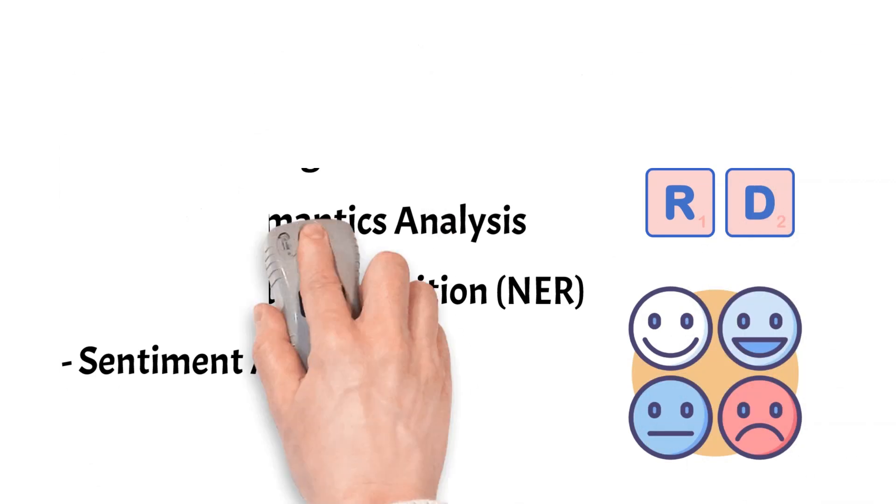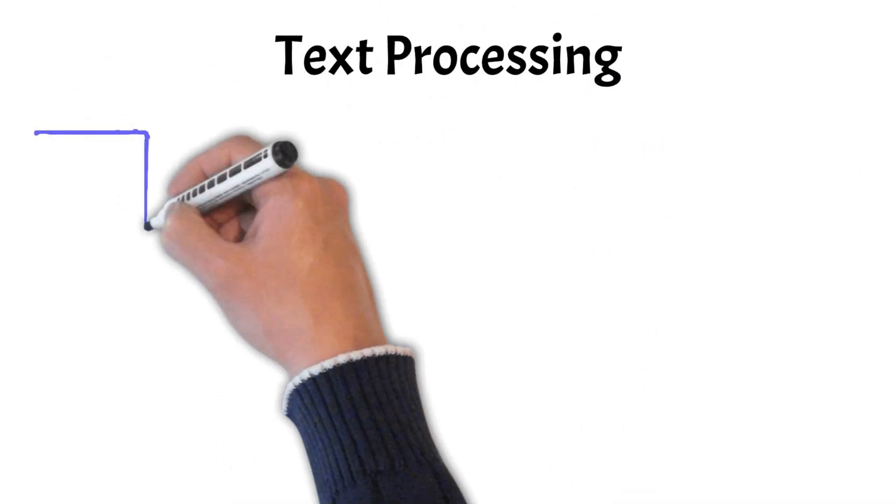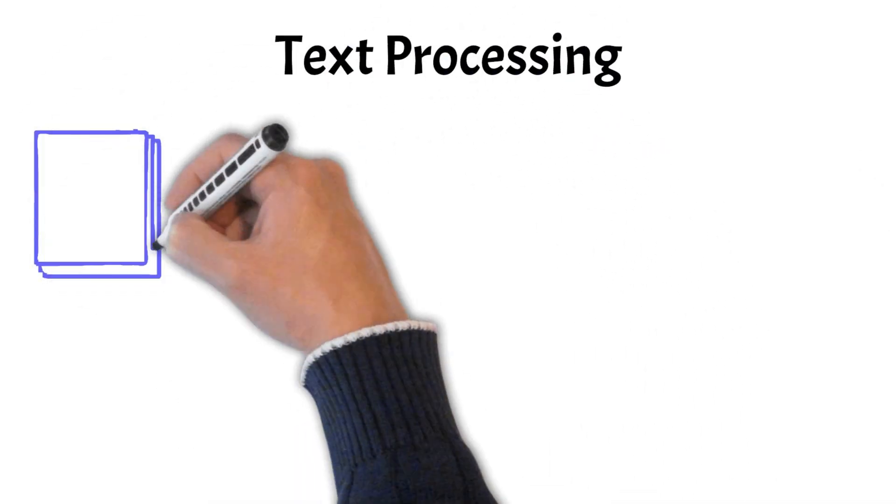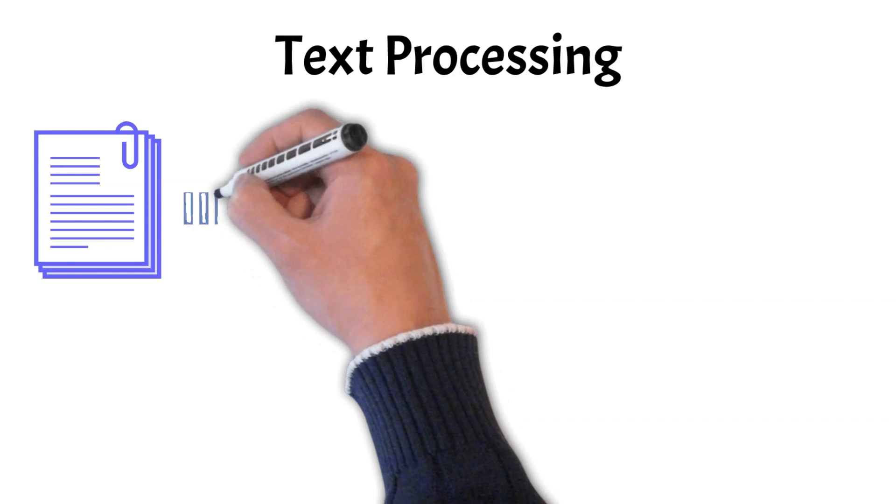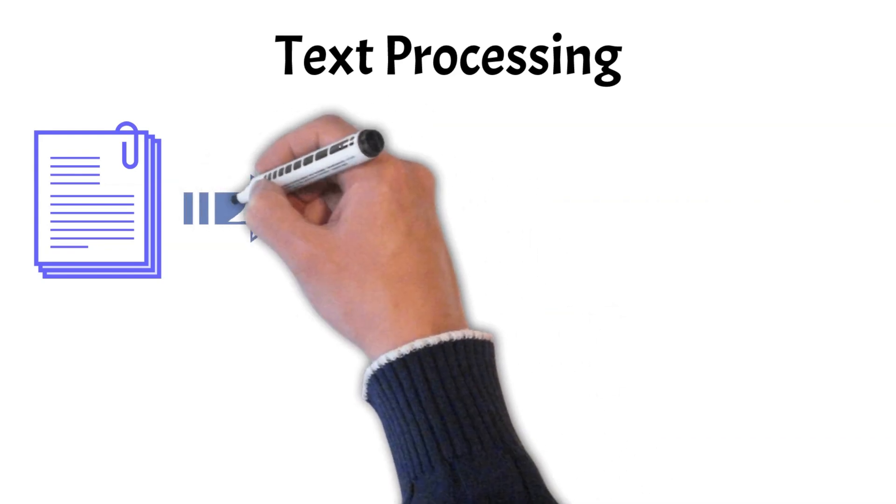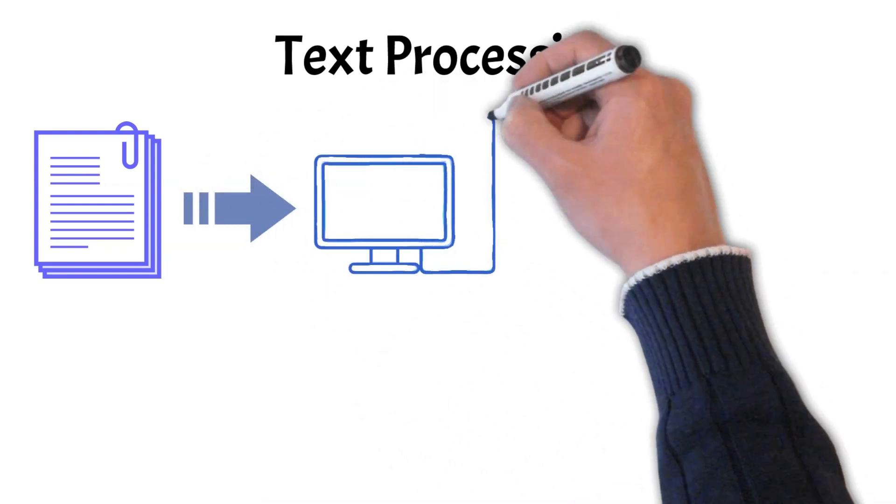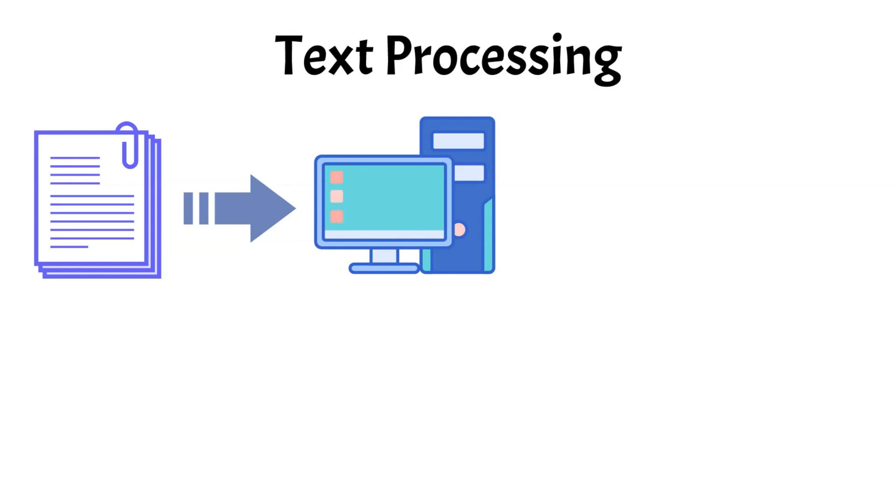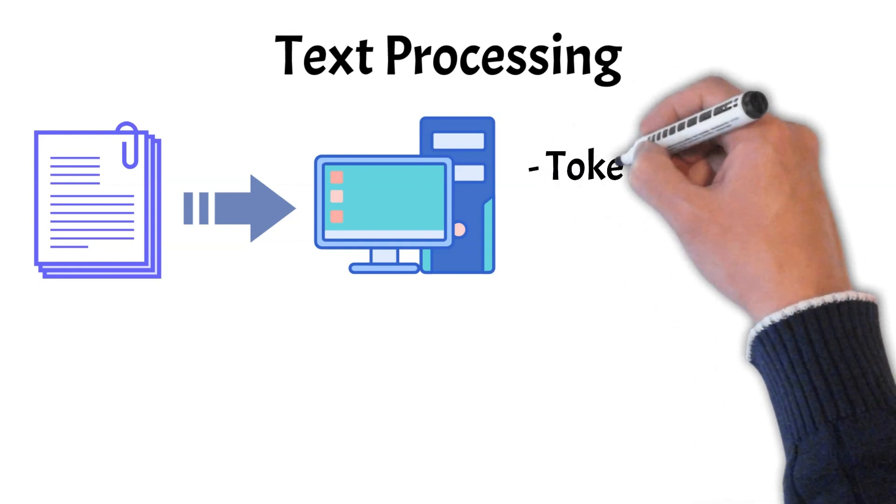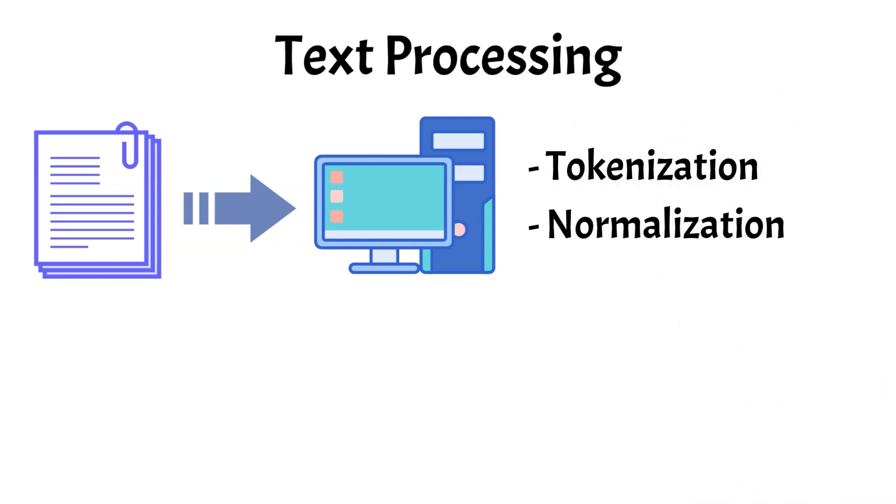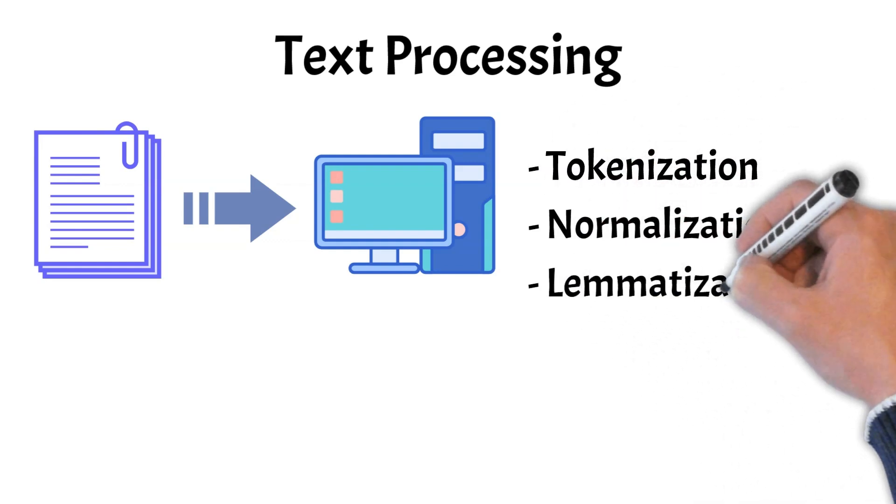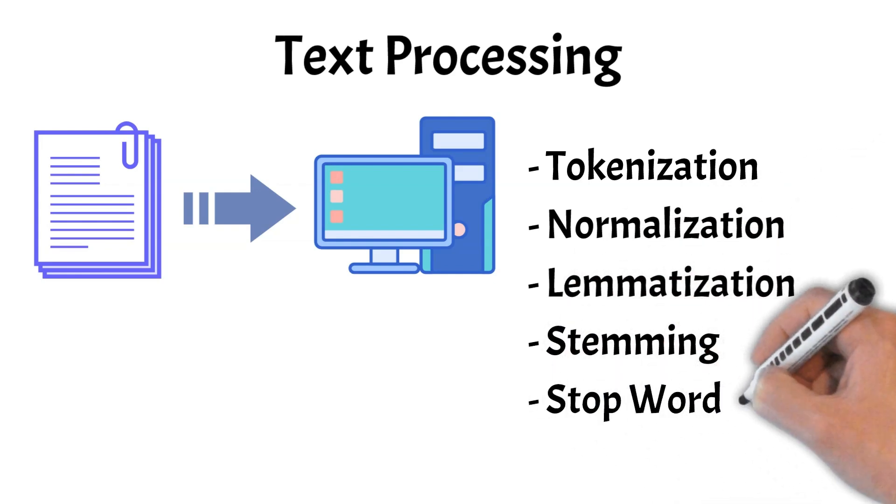We'll start with text processing. Text processing is the first step that prepares raw text obtained using speech recognition and converts it into a structured format that the computer can understand. It involves several sub-steps such as tokenization, normalization, lemmatization, stemming, and stop word removal.